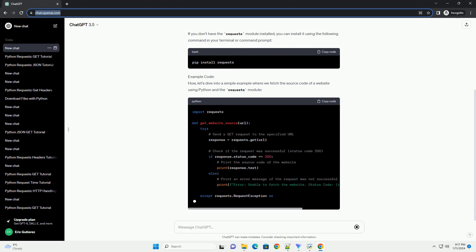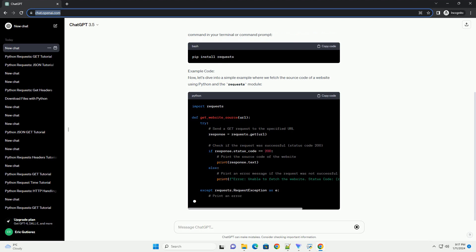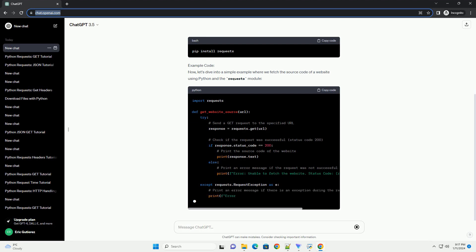Example Code: Now, let's dive into a simple example where we fetch the source code of a website using Python and the Requests Module.